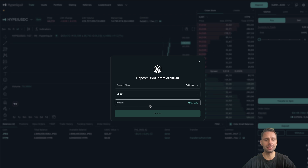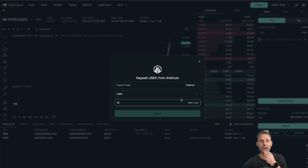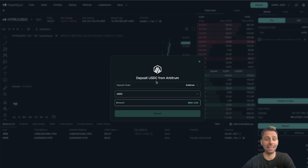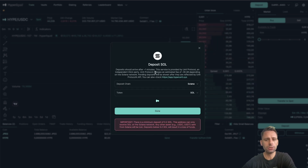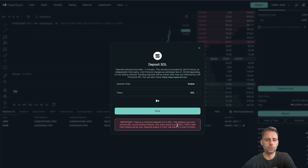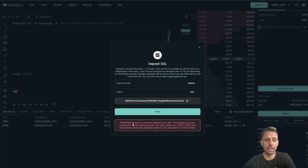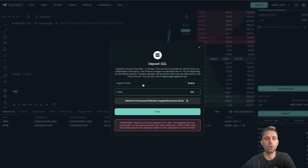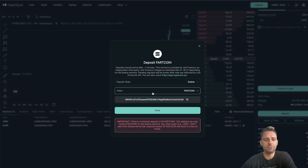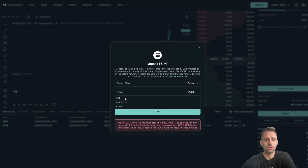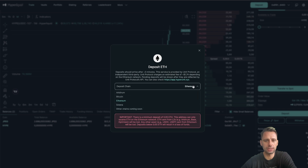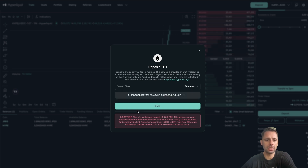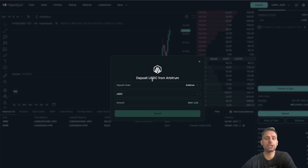With Arbitrum it's the easiest - you just click deposit and sign the transaction in your wallet, so that's definitely the safest way. You can also deposit via Solana: minimum deposit is 0.2 SOL, and this address can only receive SOL on the Solana network. Any other asset like USDC or USDT sent from Solana will be lost. Deposits below 0.2 SOL will result in loss of funds. For SOL you can also deposit Fartcoin or pump.fun tokens. Other chains are coming soon - those are the different ways you can deposit.